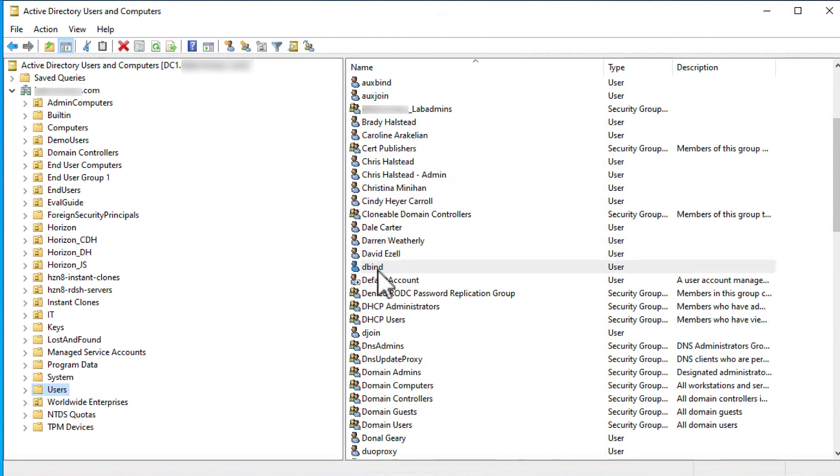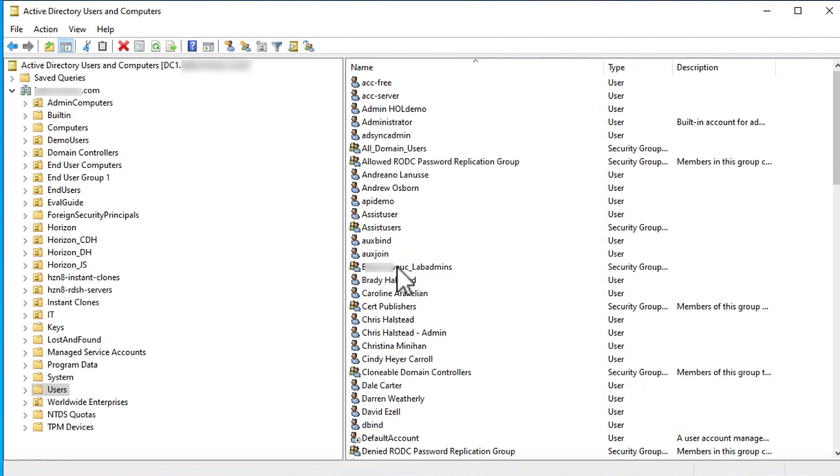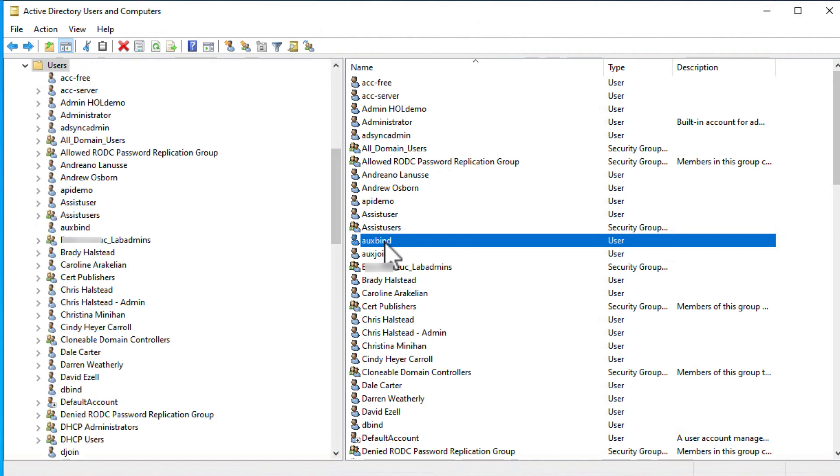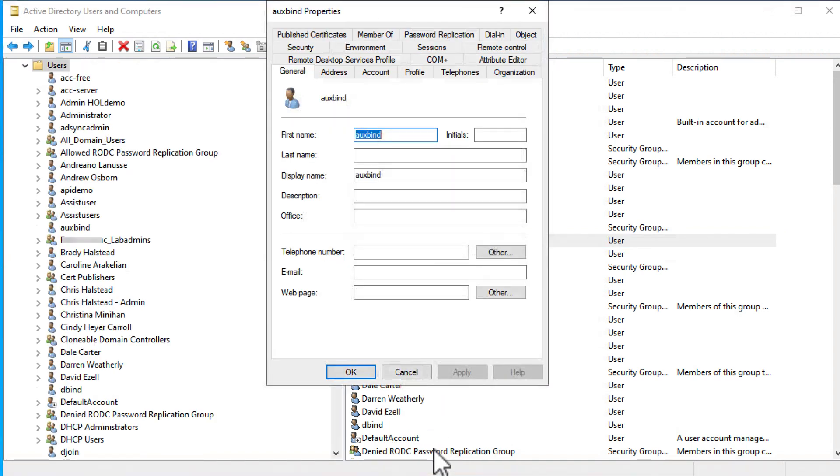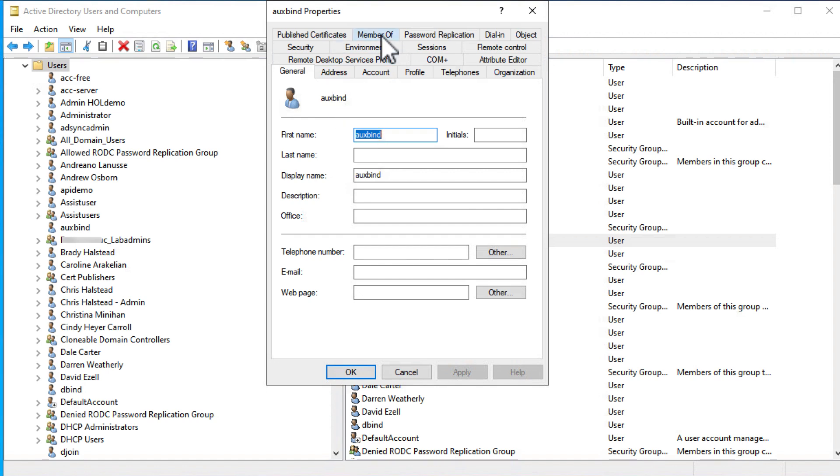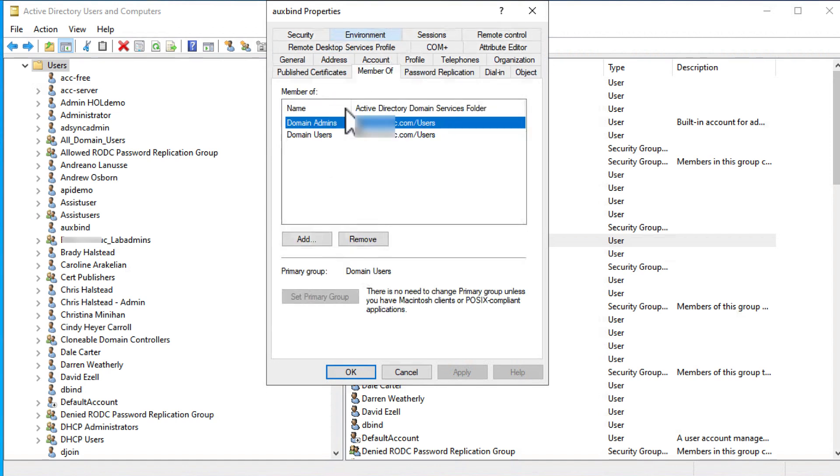First, I'll show you the domain bind user, which I've named dbind, and the auxiliary domain bind user, which I've named auxbind. Because I'm doing this in a test environment, I decided to make things easy for myself and just make them members of the domain admins group. If you don't want to give those users that many permissions, see the Active Directory section of that product documentation topic I mentioned earlier, which is linked in the YouTube card.